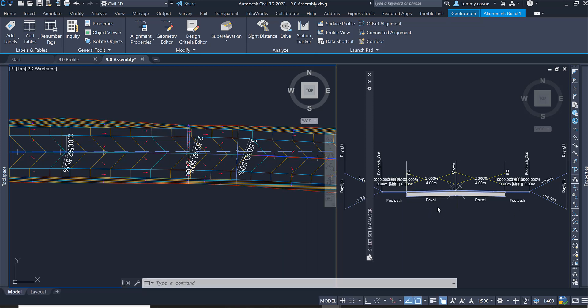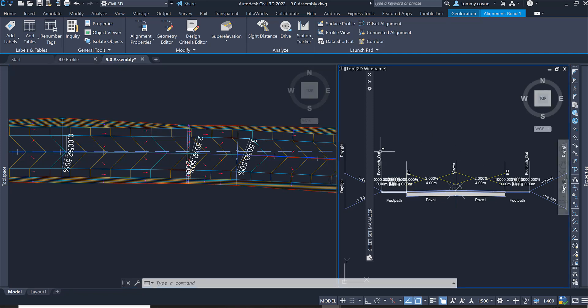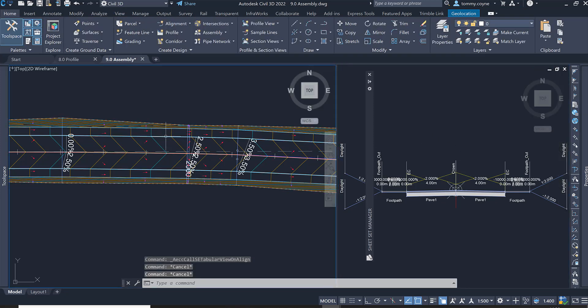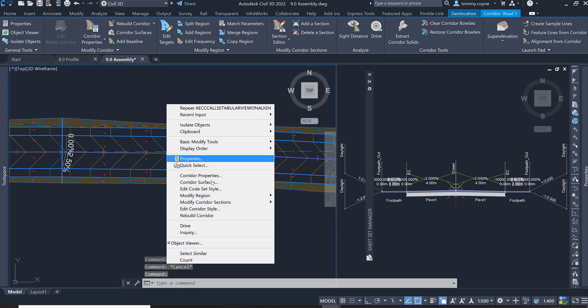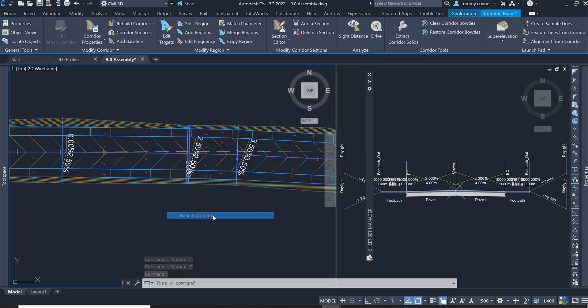And now since I set the superelevation within the subassemblies, then I can just rebuild the surface, rebuild the corridor. Select the corridor, right click and go to rebuild corridor.